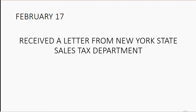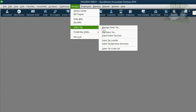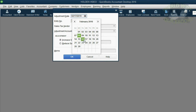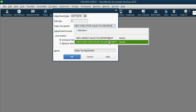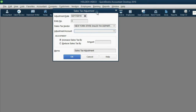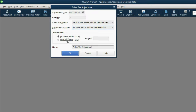Now let's imagine on February 17th we received a letter from the New York State Sales Tax Department saying we accidentally overpaid last December's sales tax by $100, so now we owe less. From the main menu, click Vendors, Sales Tax, Adjust Sales Tax Due. The date is February 17th, 2016. The sales tax vendor is the New York Sales Tax Department. The adjustment account is the Other Income account, because this adjustment reduces what is owed by $100. Add a memo for overpayment.